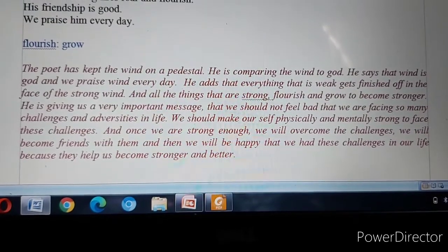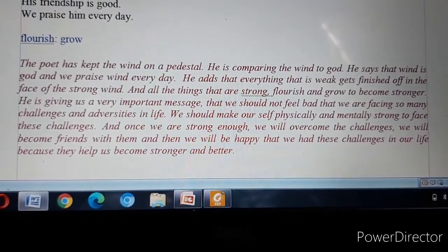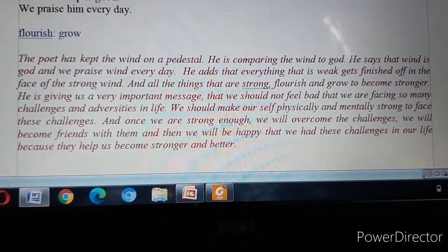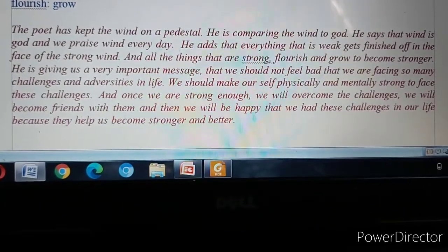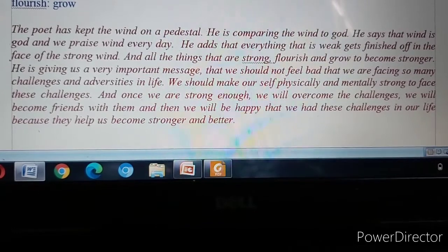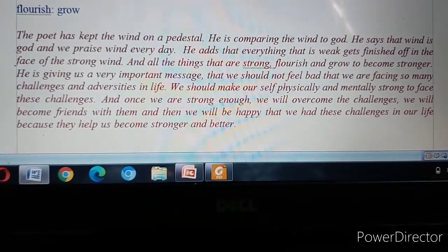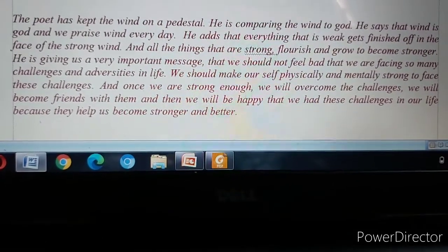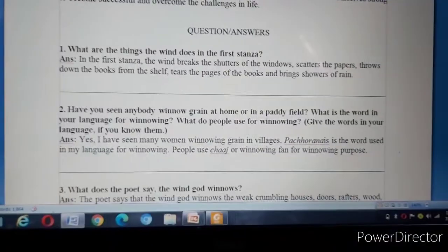We should make ourselves physically and mentally strong to face challenges. Once we are strong, we overcome challenges and become friends with them. For example, we are all suffering from Covid-19 — many people have died because their immunity was not strong. Similarly, we must take care of ourselves, not panic when problems come, and just confront them. With this, we end the poem.